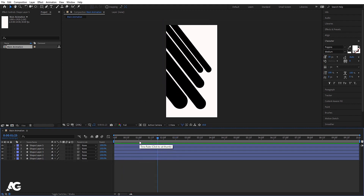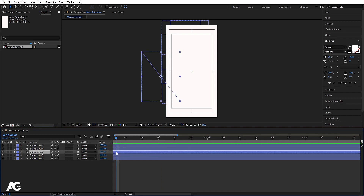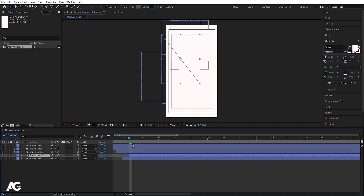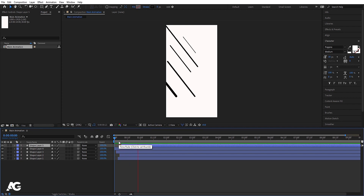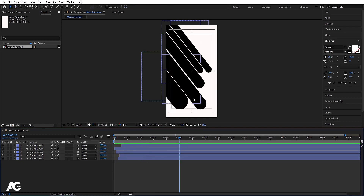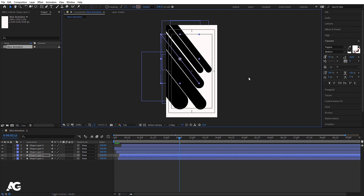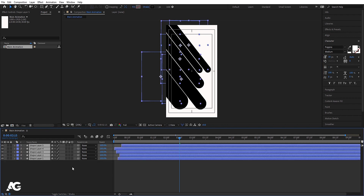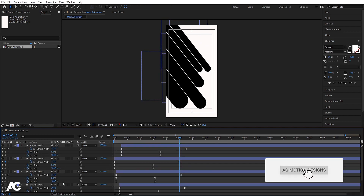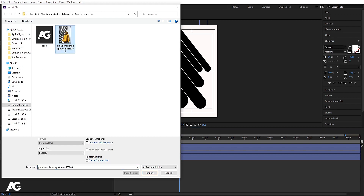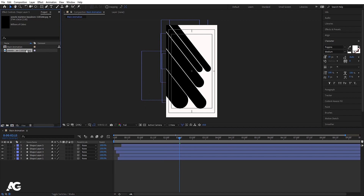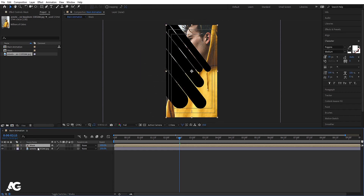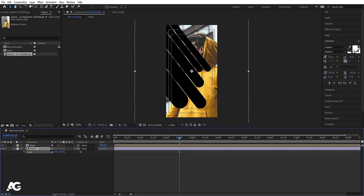Now if you see the animation we get something like this. Adjust the position of each one — select all of them, press P for position, and move them. Press Ctrl+I to import your image — I'm going to select this image, you're free to choose whatever image you want. Move it into the timeline, then select all the shape layers, press Ctrl+Shift+C, call it 'mask', and hit OK.